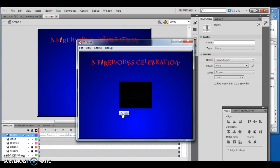That concludes Flash Animation Chapter 5 Lesson 3 - both inserting a movie as well as inserting a sound. If you have any questions, please let me know. Otherwise I'll see you in lesson 4. Thank you very much.